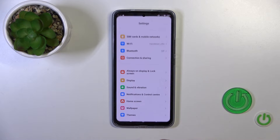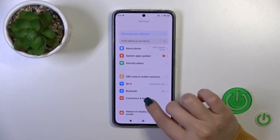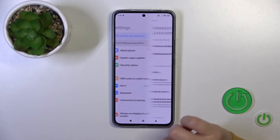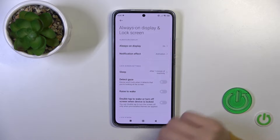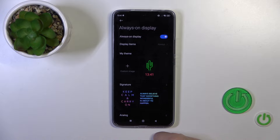First we should open the settings, then tap on always on display and lock screen, then tap the always on display section.